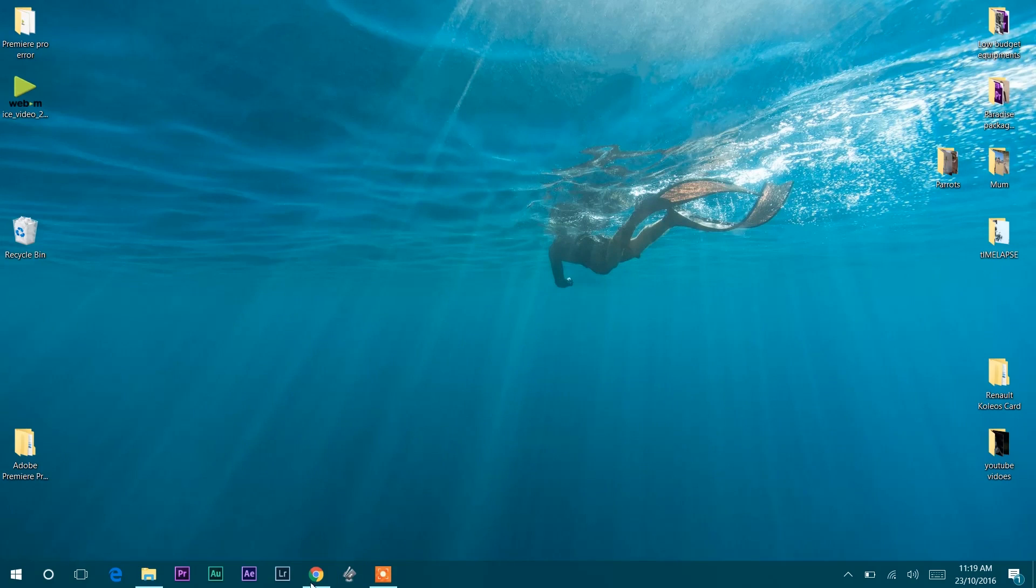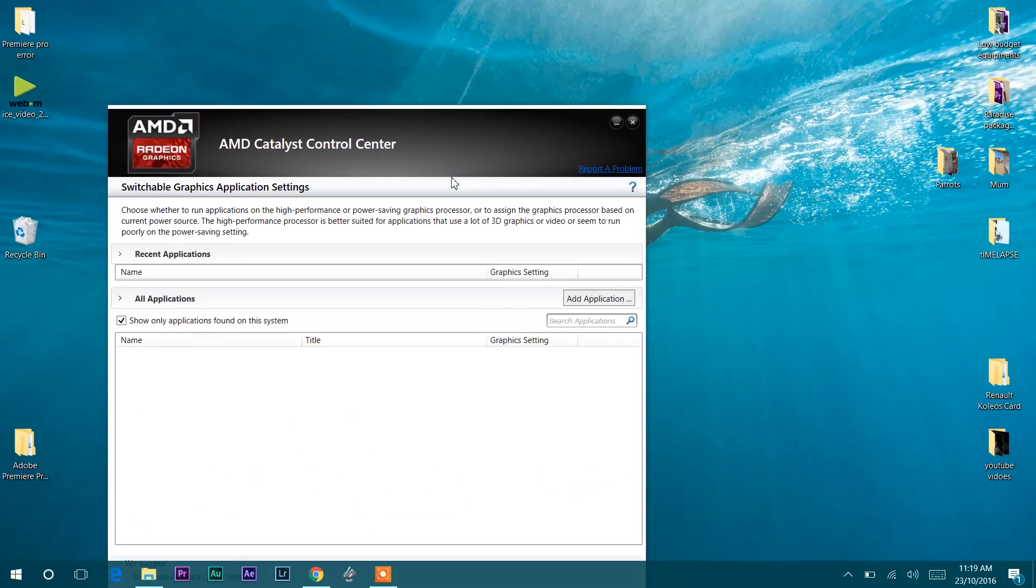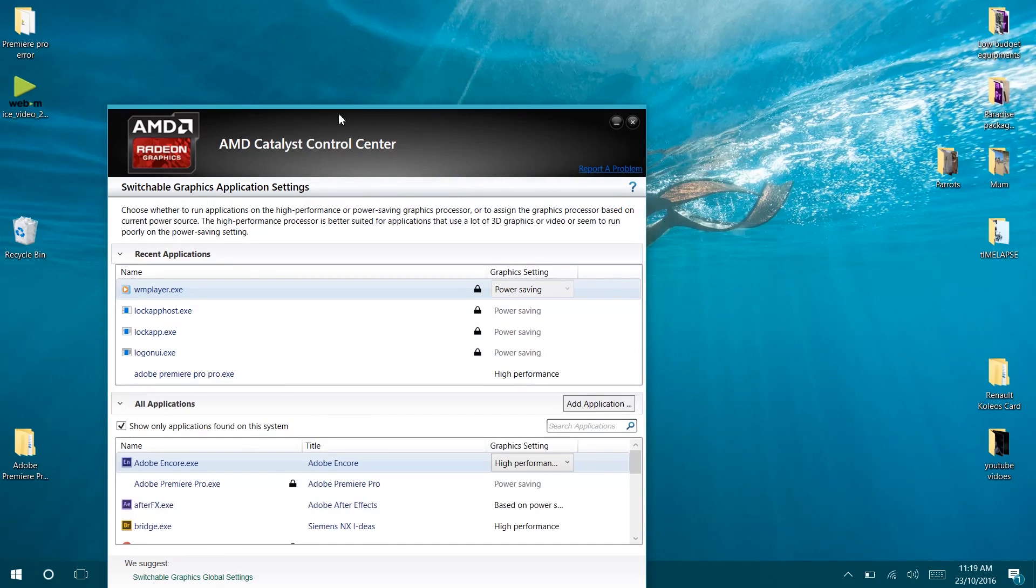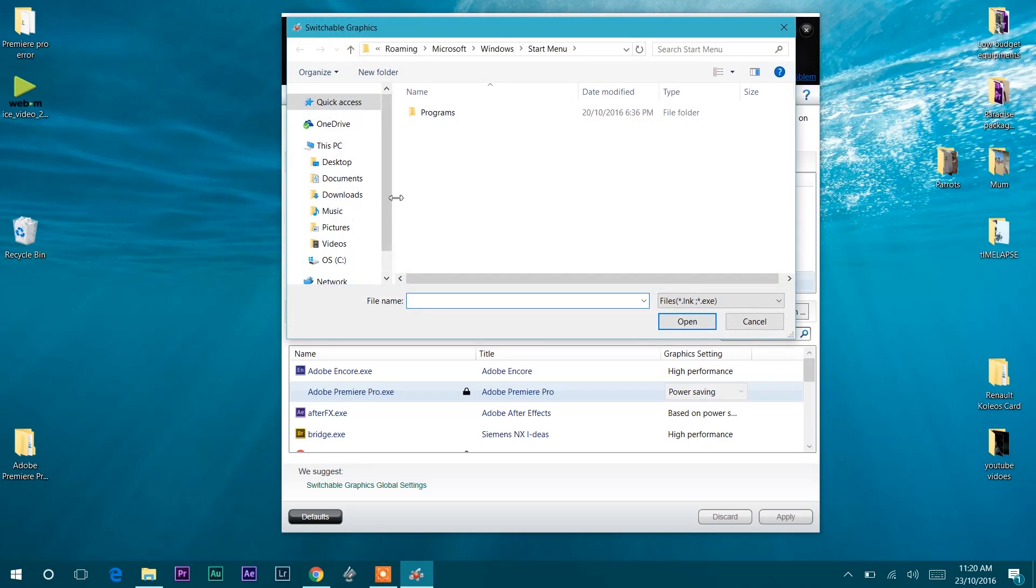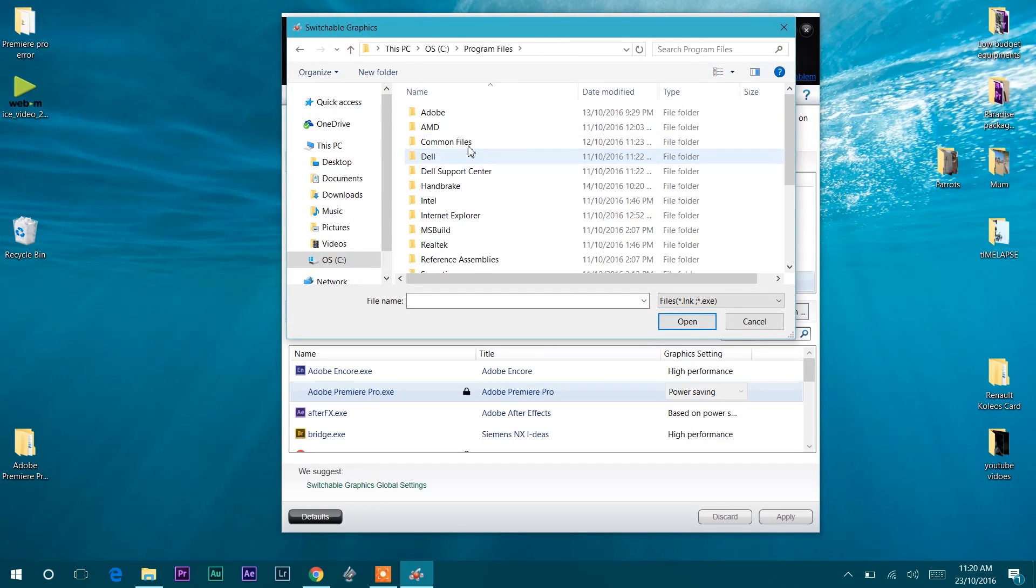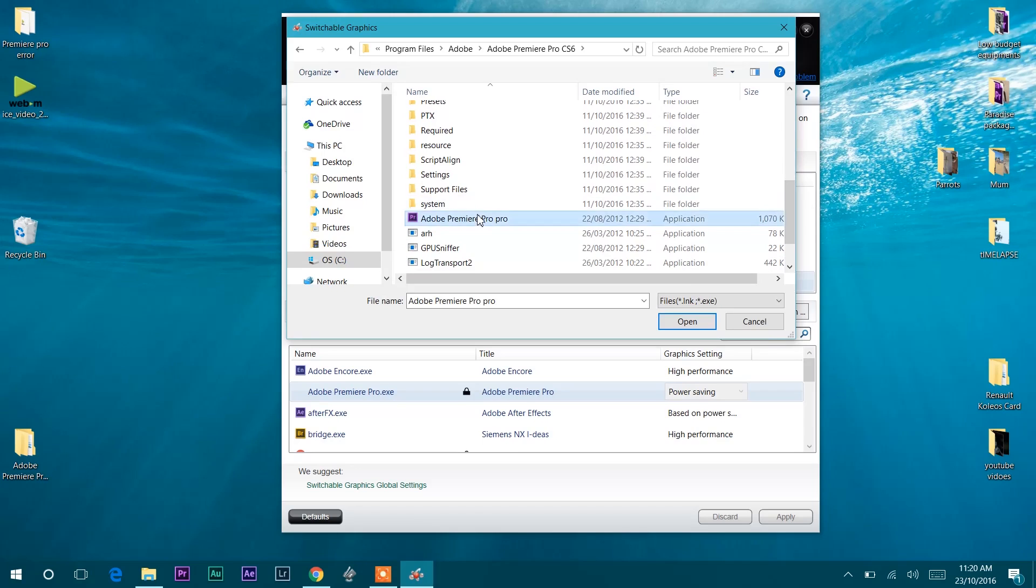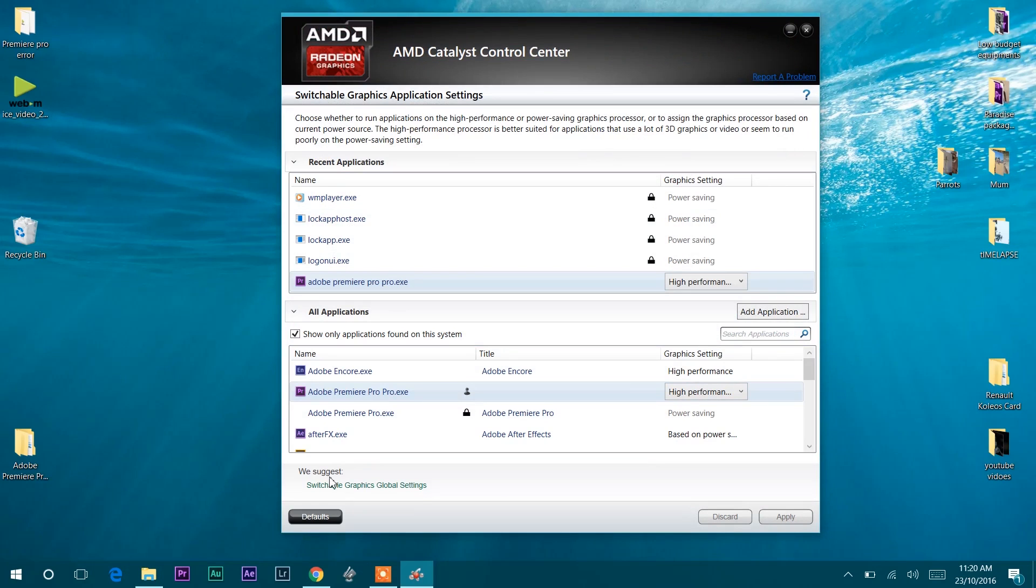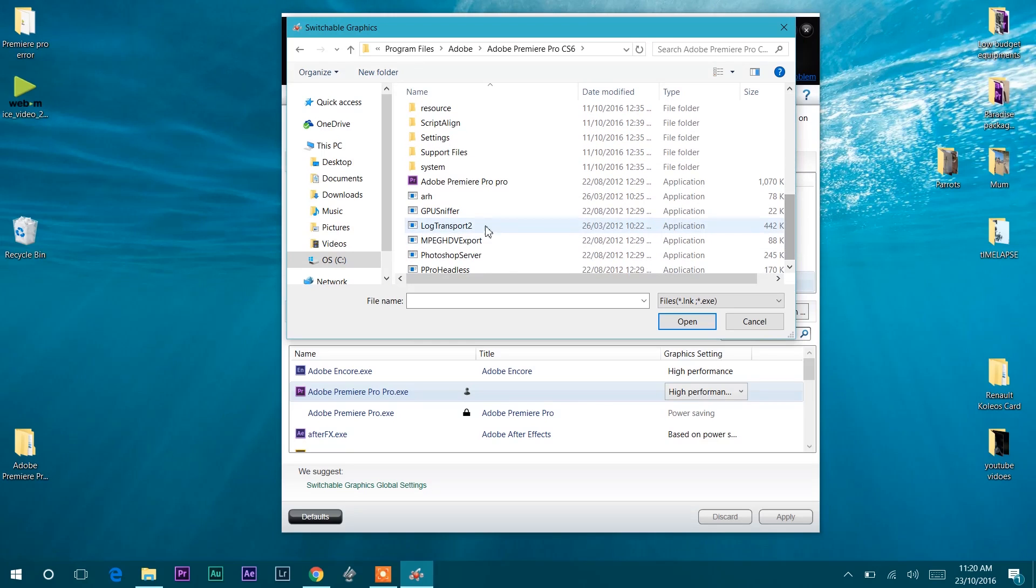Now go to Configure Switchable Graphics by right-clicking on the desktop and open All Applications. Click Add Application and find the Premiere Pro profile, then double-click to edit. Make sure High Performance graphics setting is selected and press Apply. Now again press Add Application, open the Adobe Premiere Pro folder, and select GPU Sniffer.